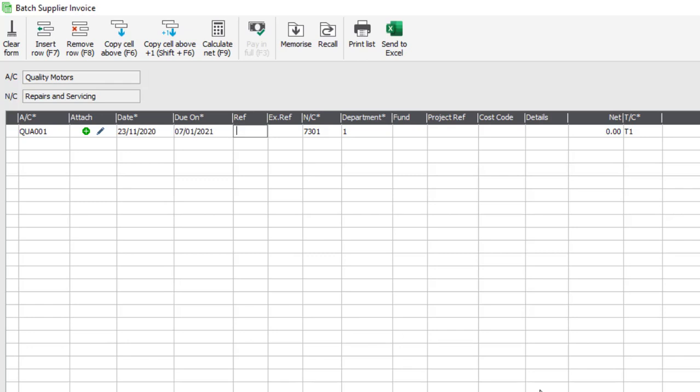You then enter the reference, which is usually used for the purchase invoice number. You can also enter an extra reference, and then you'll be prompted to enter the relevant nominal code. The nominal code will also be picked up from the defaults within the supplier's record, but again this can be changed if required.